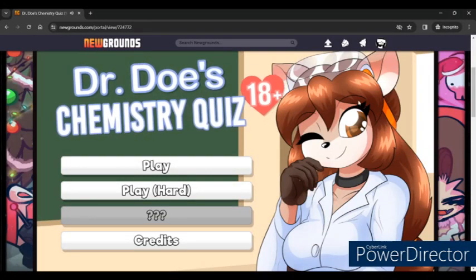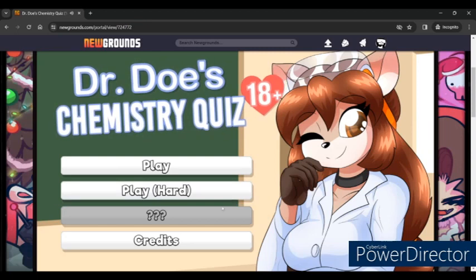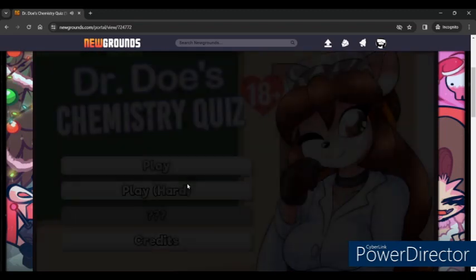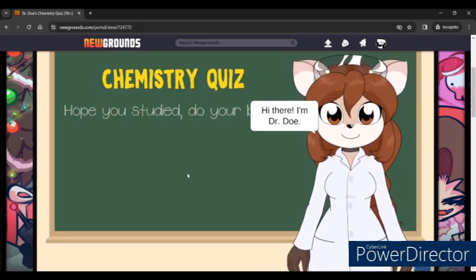Hello everybody and welcome back to another video. We're going to be trying this chemistry quiz that I got recommended, and because I like a challenge we're going to try hard mode. I've never played this before — honestly it makes me wonder if these question marks are a harder difficulty. Since there's dialogue, I'll let you guys read the dialogue and I'll read the questions off. I might respond to some of the dialogue, I might not.